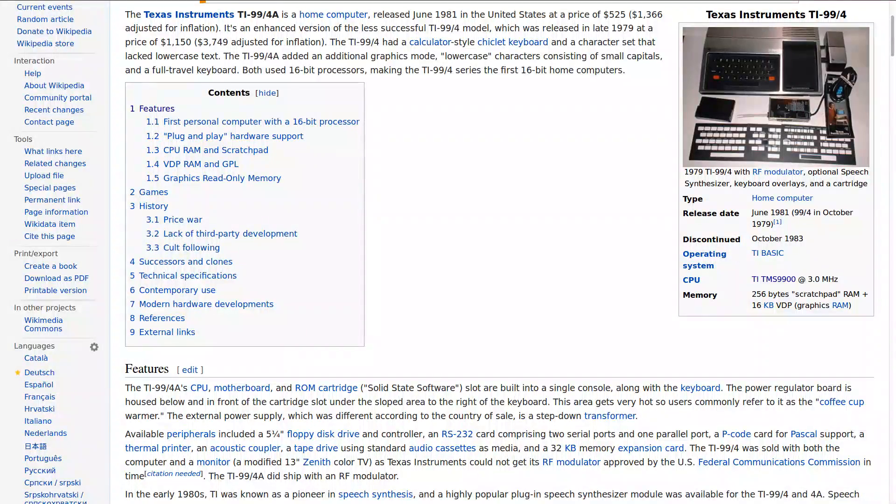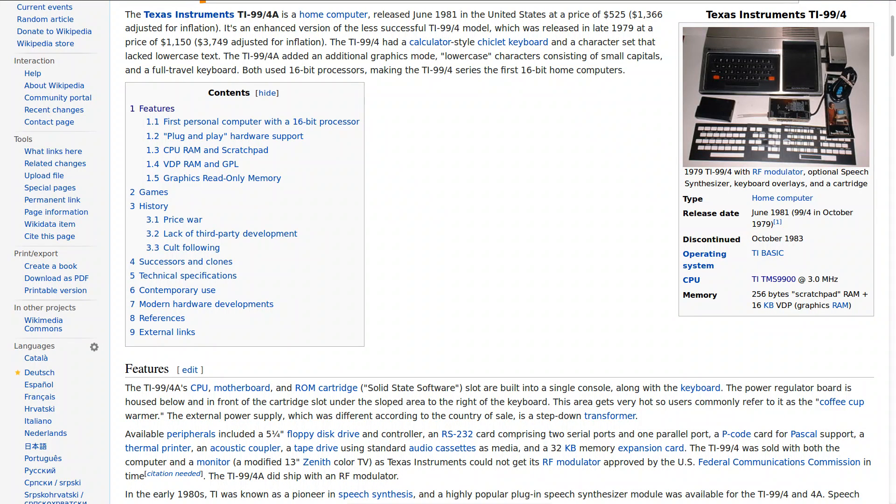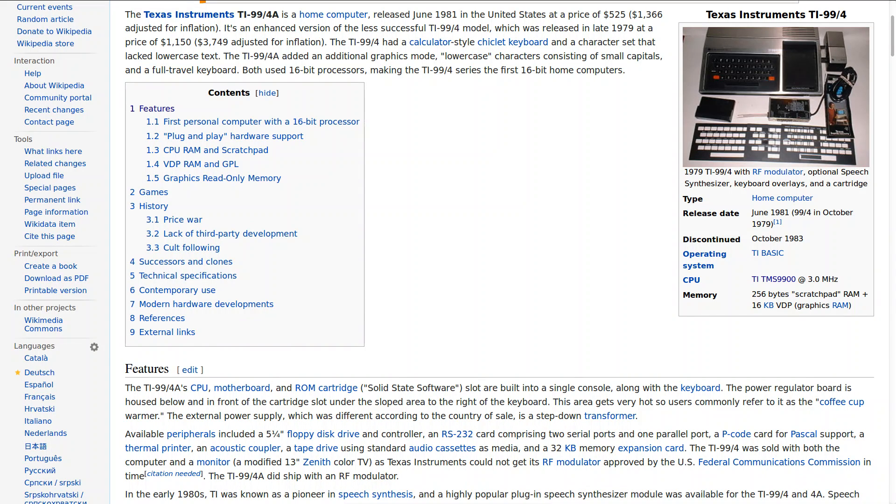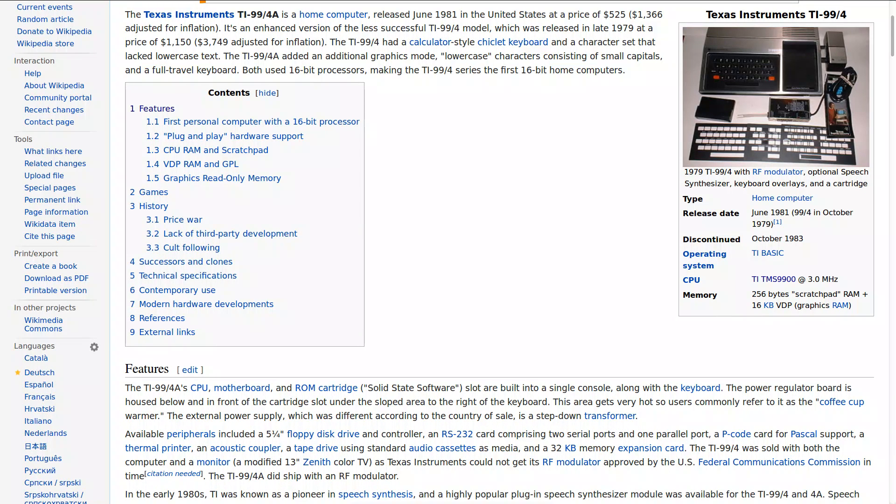In this episode of the Retro Programmer we're going to talk about doing some simple animation on the Texas Instruments TI-99-4A. This computer has the distinction of being the first 16-bit personal computer and it is also the first computer that I remember programming on.